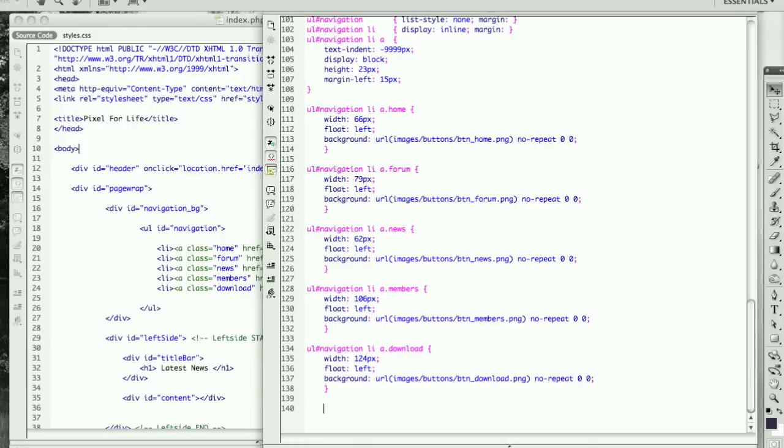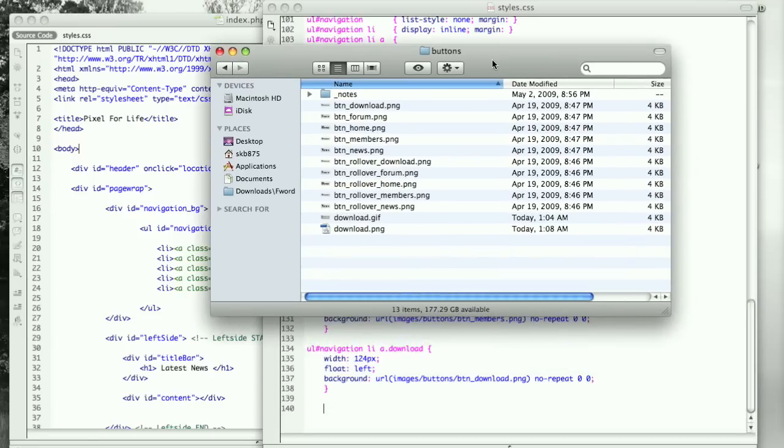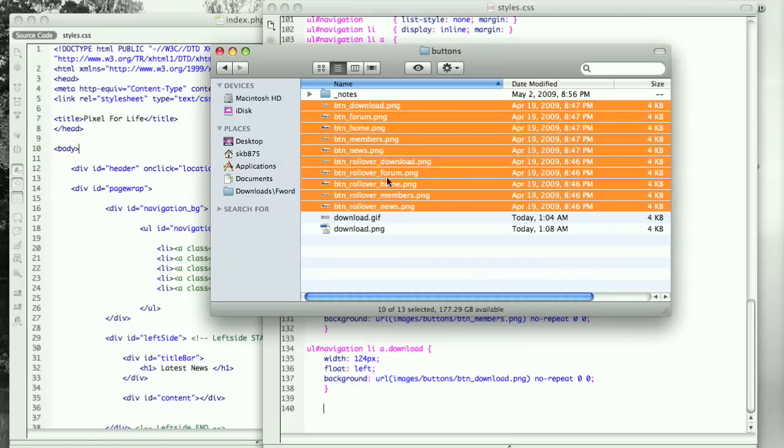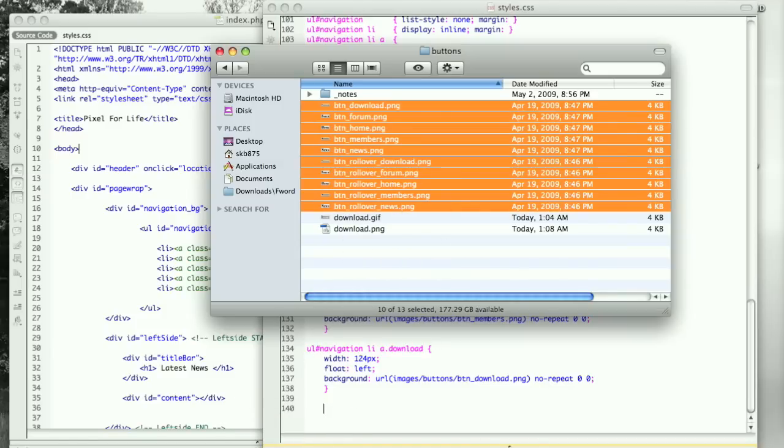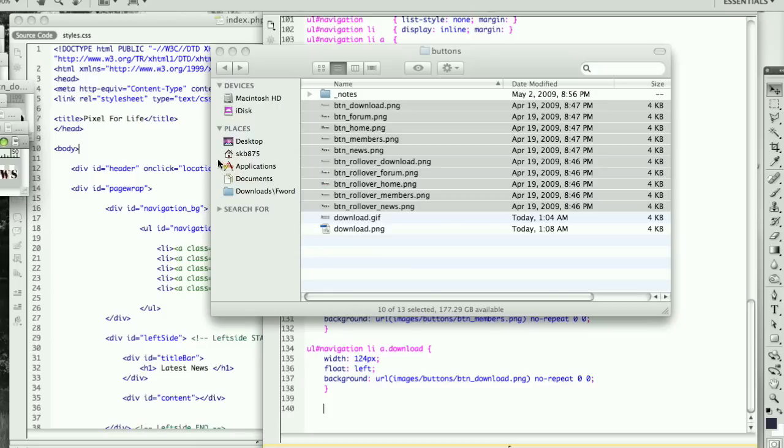When we were creating the buttons, I spazzed out for a little bit and didn't think it over too much. We ended up creating one button for the normal state and one button for the rollover state, and that's a mistake. We need to make that all into one button. One button is going to have both states.